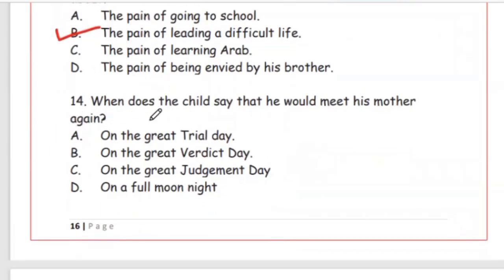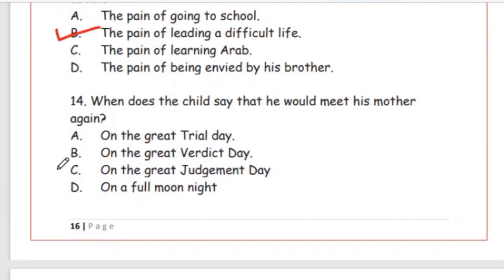Question 14: When does the child say he would meet his mother again? Options: on the great trial day, on the great verdict day, on the great judgment day, on a full moon night. The answer is Option C, on the great judgment day.